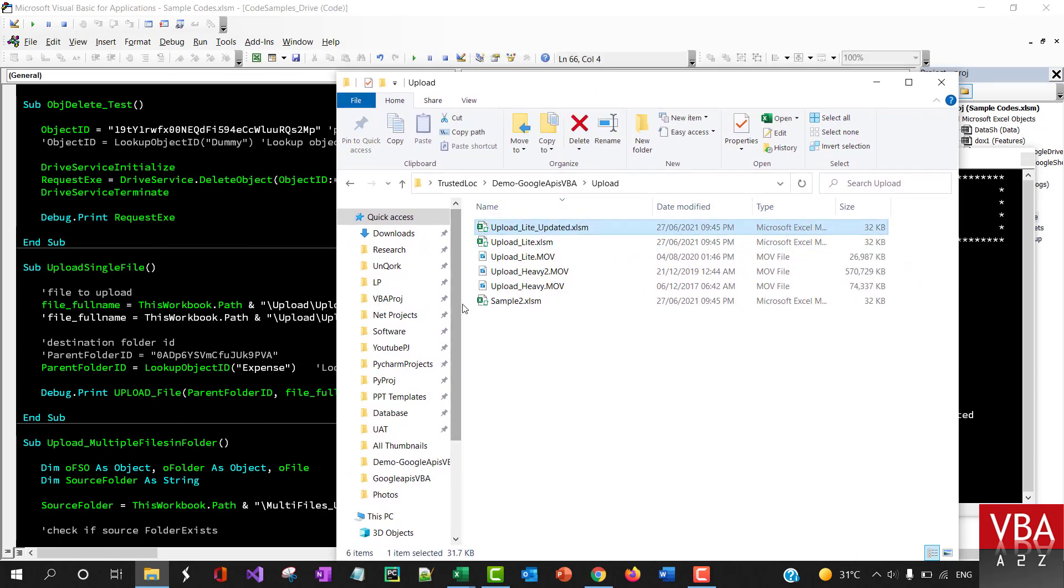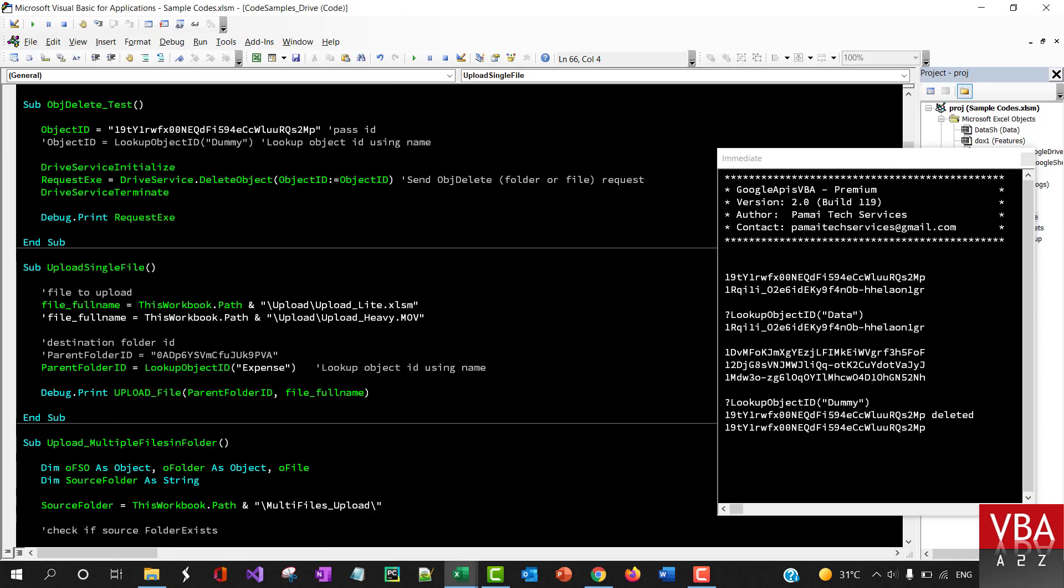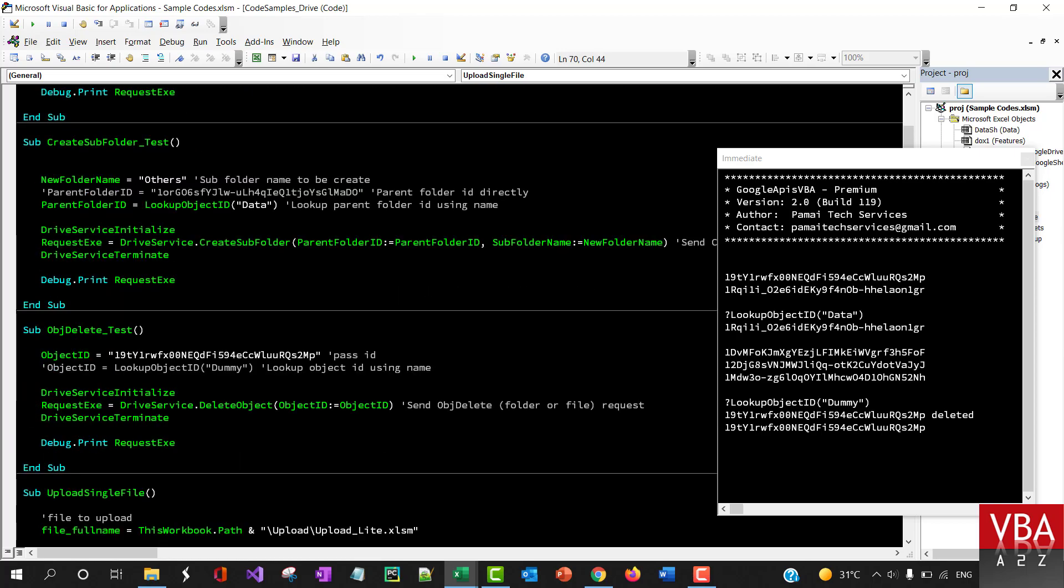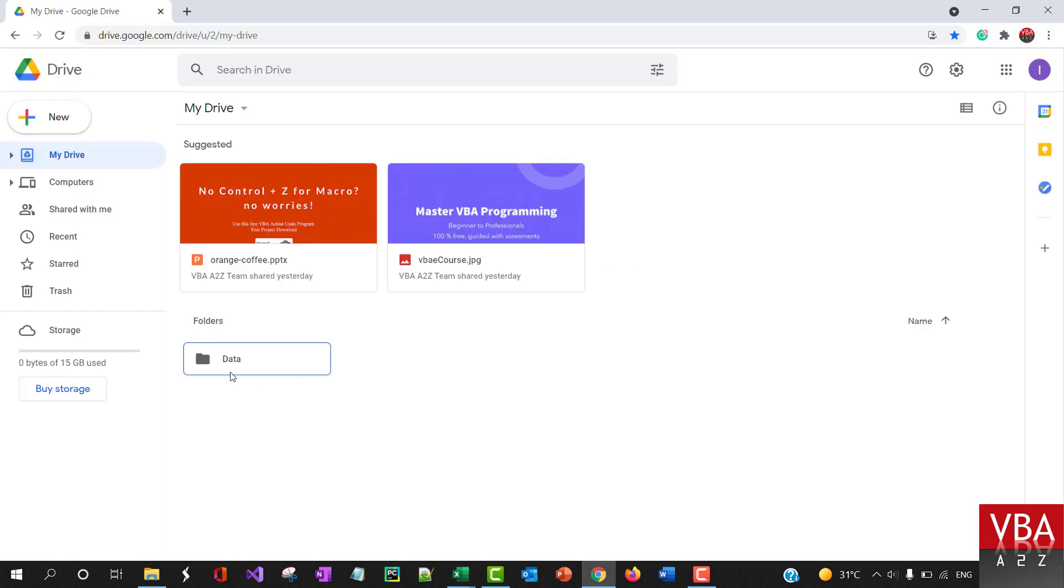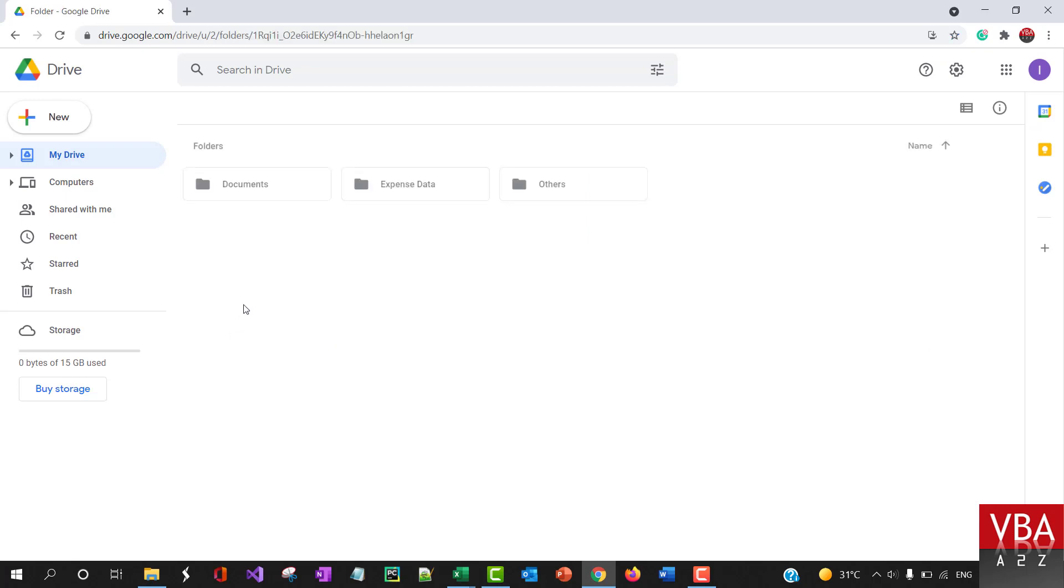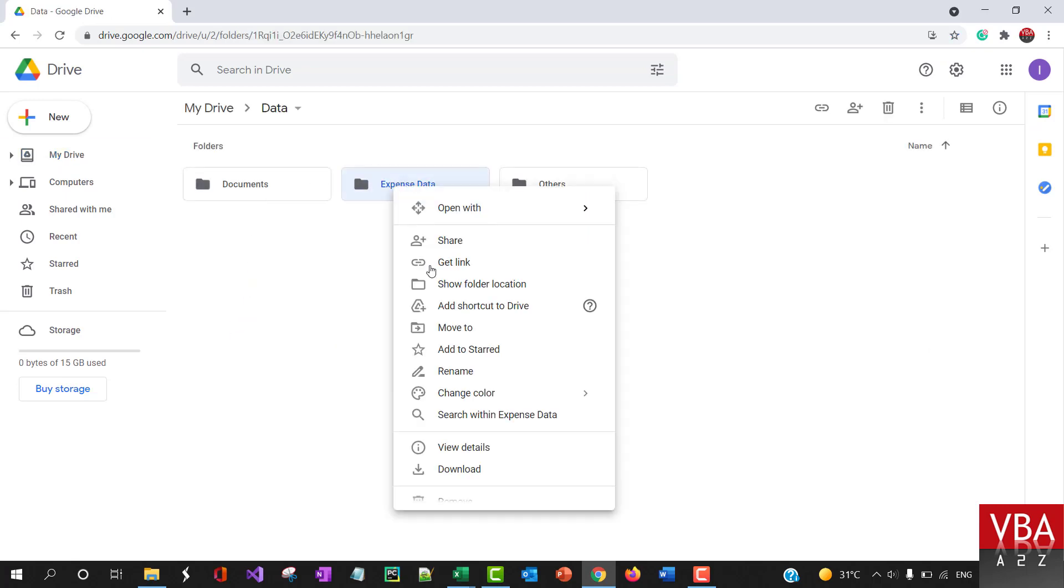Let's first upload this lite file into the expense folder. The data is going to be expense data.